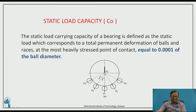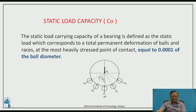As this load increases, the values of P1 and P2 also increase. If this deformation goes beyond a certain allowable limit, then the performance of the bearing is lost, and the bearing may start giving vibrations and noise.